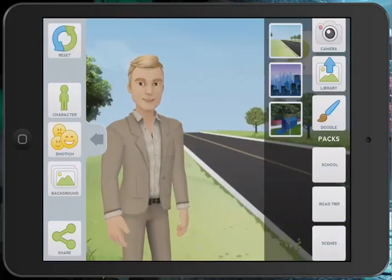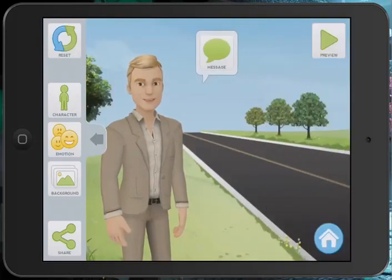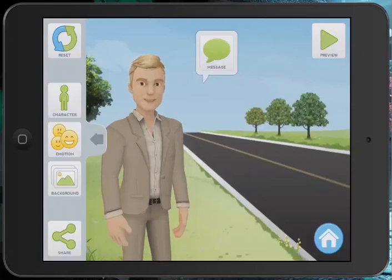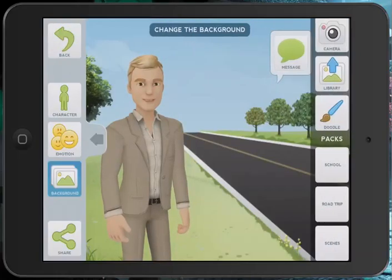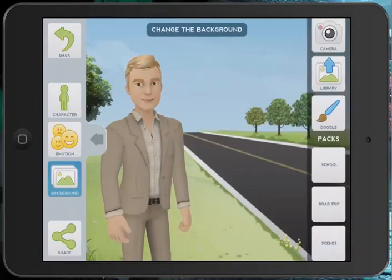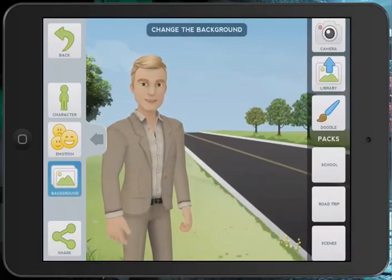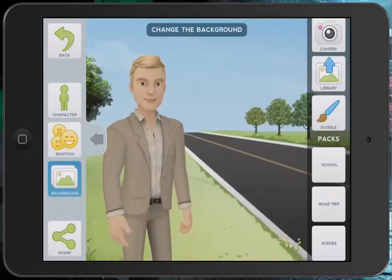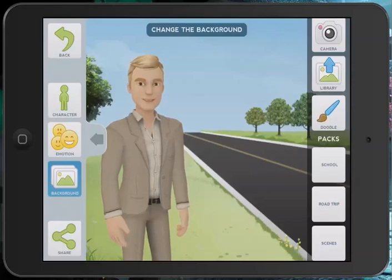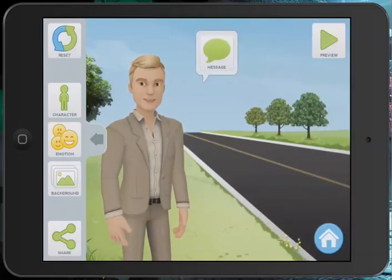Click back once you've done this. Note at the top right it says camera or library — you can actually bring in your own background that you've taken yourself if you'd like to.